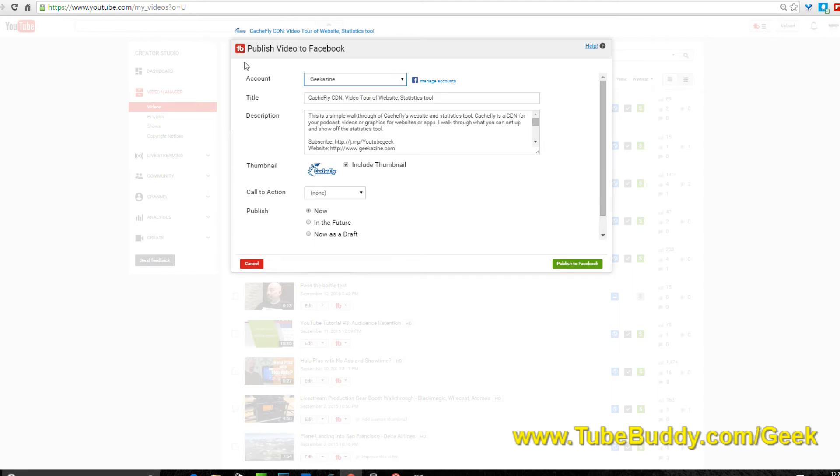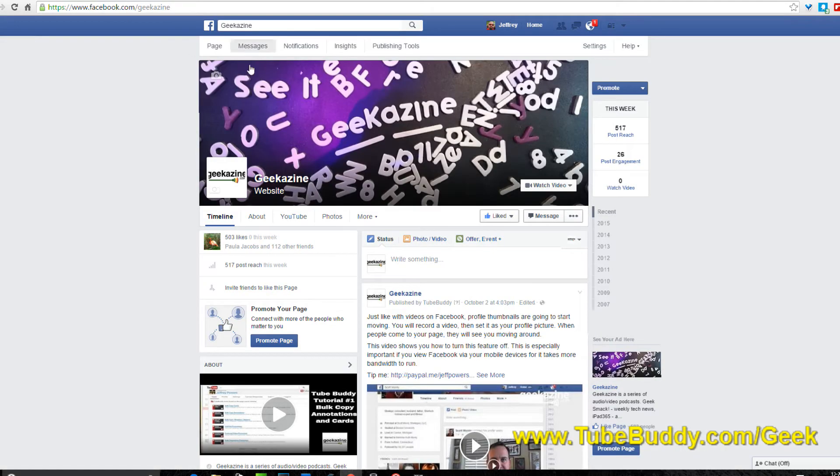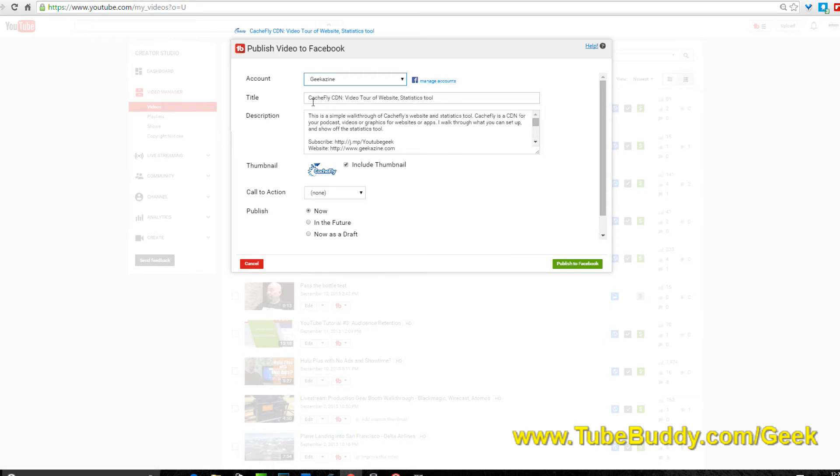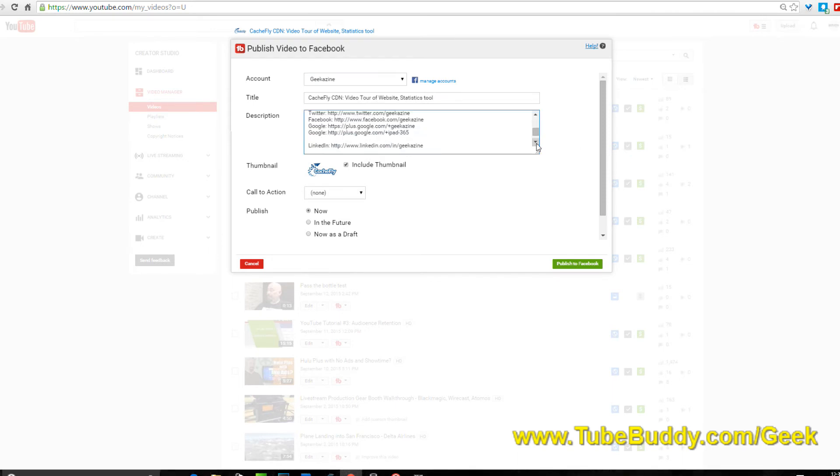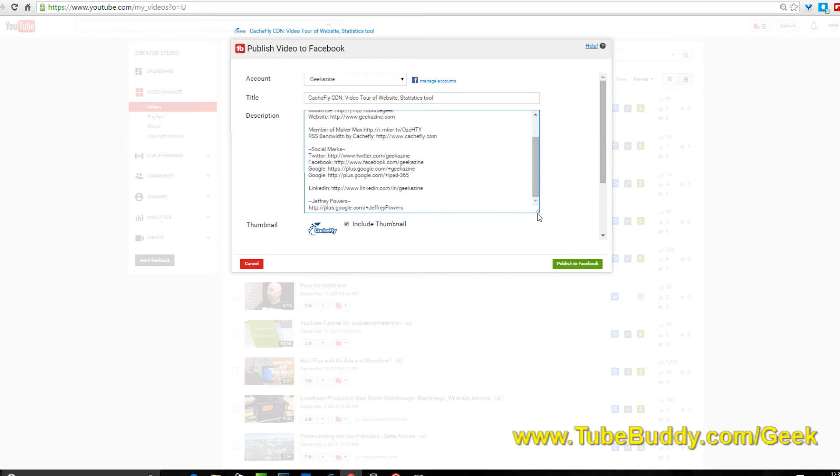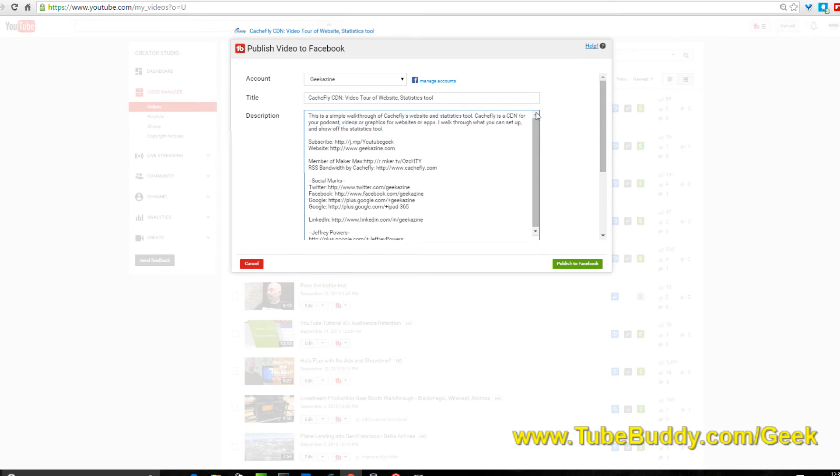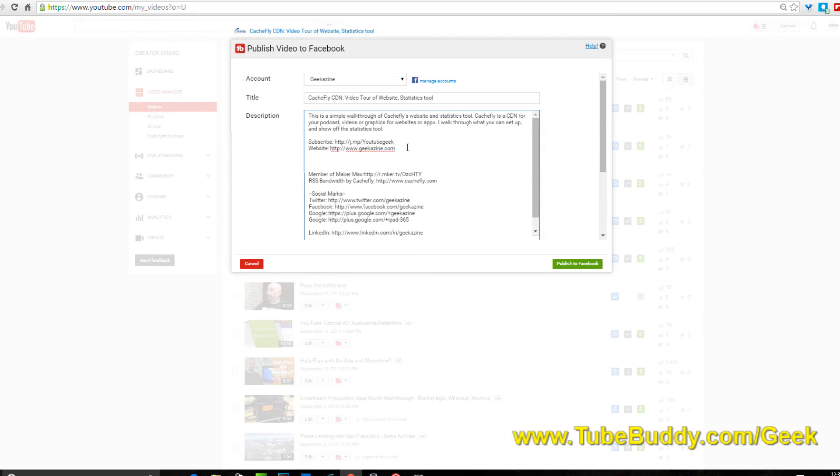You can create a thumbnail for your videos if you have the permission from YouTube to do that. This is the one we want: publish to Facebook. We're going to choose that and it's going to say which Facebook accounts can you do, because you can do more than one. I've only hooked up geekazine, but you can actually connect up more than one account if you've got more than one channel.